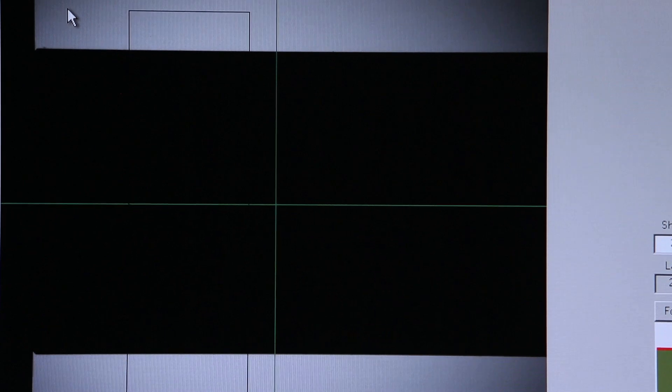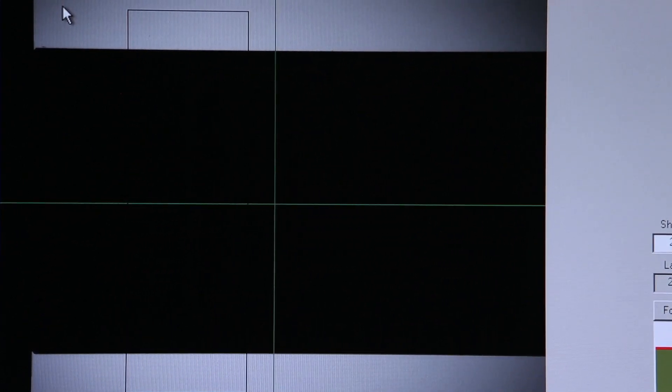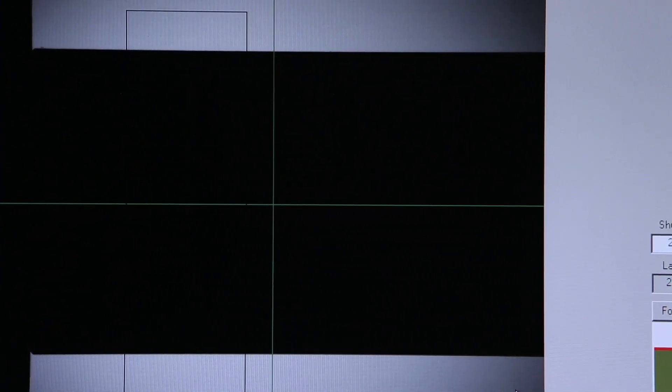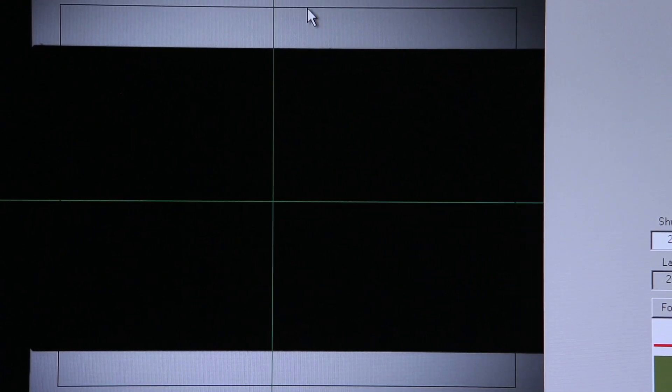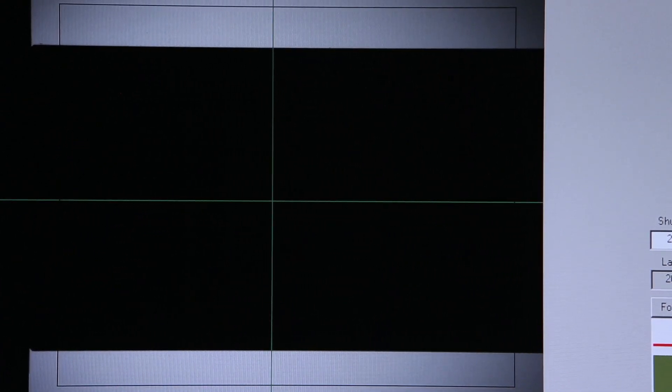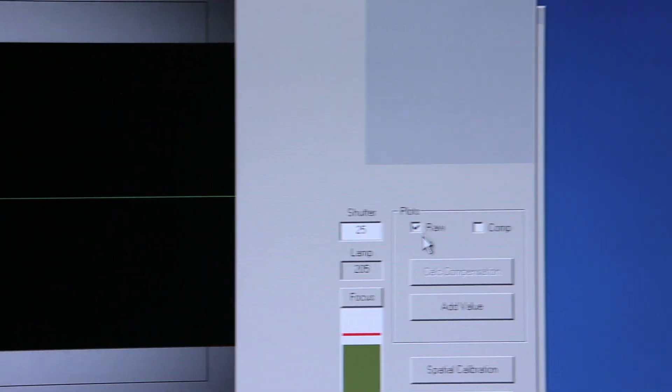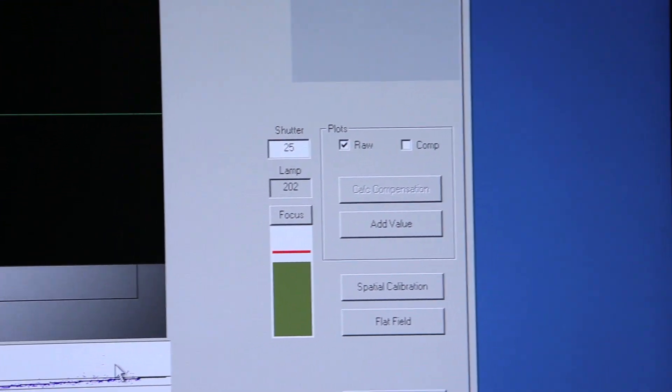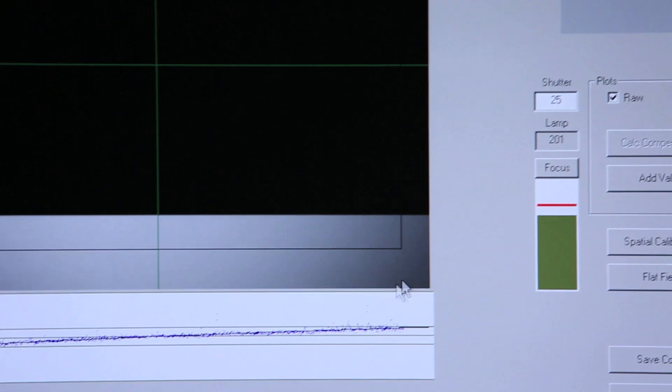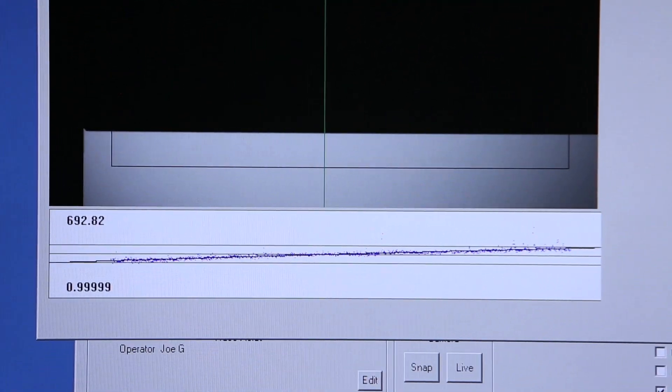I'll start by creating a window around my one-inch gauge pin, trying to get roughly the same amount of gray pixels on the top as I get on the bottom. I'll now click my Raw Plots button. We're looking for any high spots on the pin.